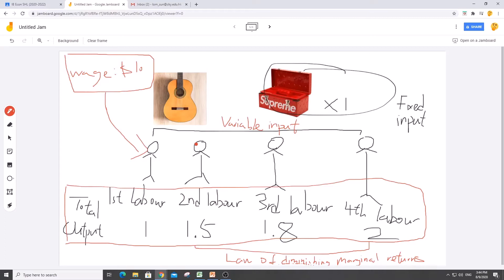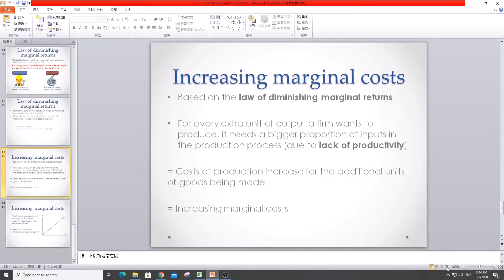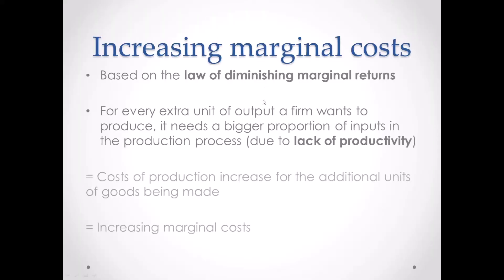Does it make sense? You only want two guitars, and the only way to increase output is to recruit more labor. But when you recruit more labor, the labor becomes more inefficient because they are all trying to get the toolbox and the tools inside. It's inefficient. So this is why you have increasing marginal costs — it's the lack of productivity. And you can use your own words to explain it as long as you can explain it the way I did for the guitar shop.